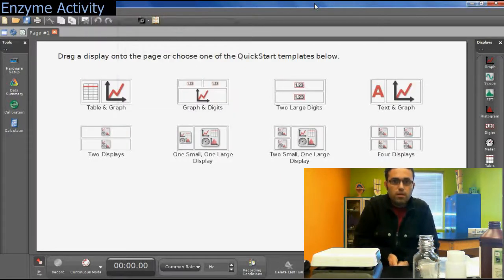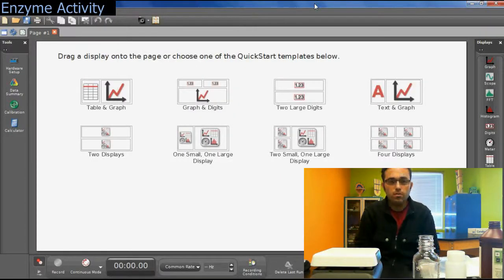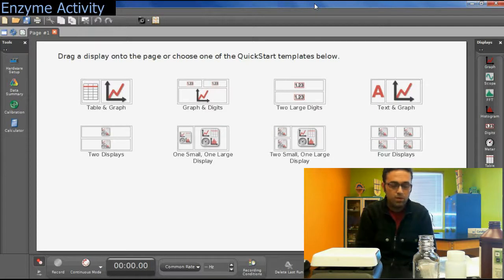Hello guys. In this video I'm going to talk to you about the enzyme lab that we're going to do on Thursday.